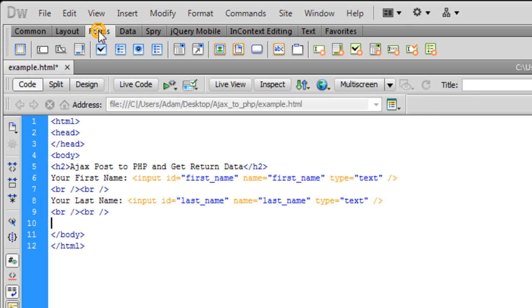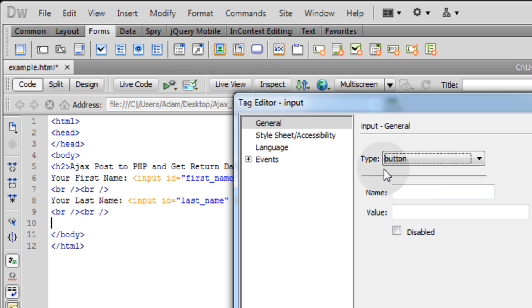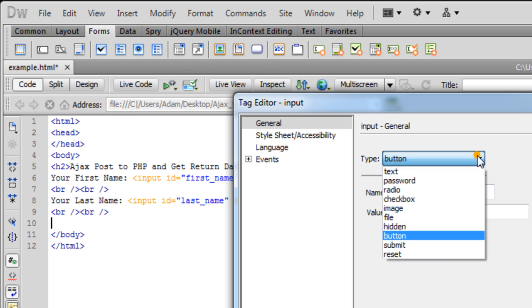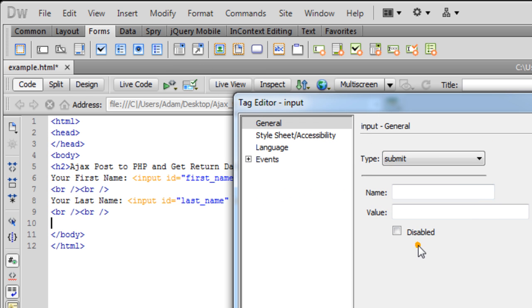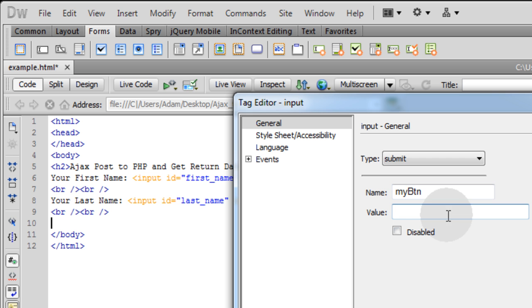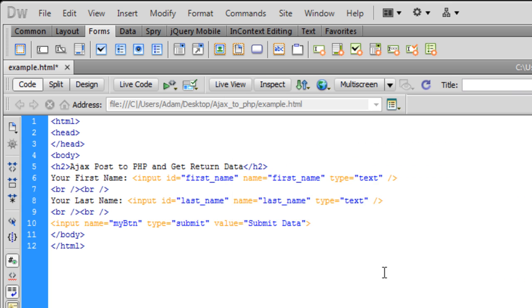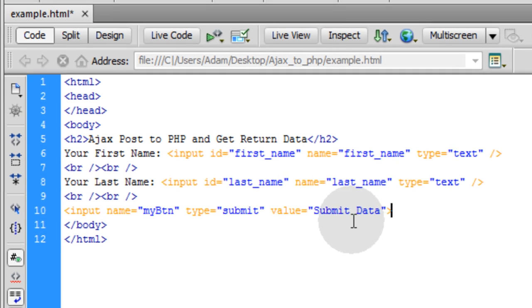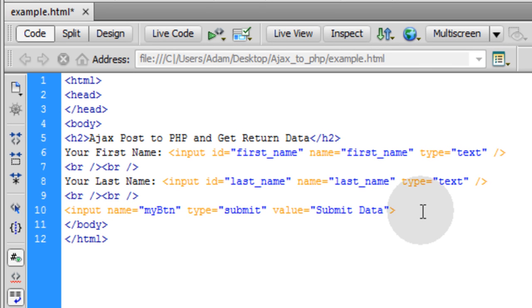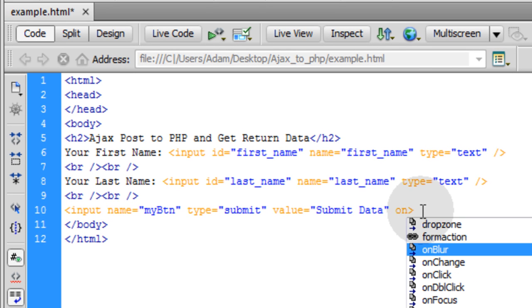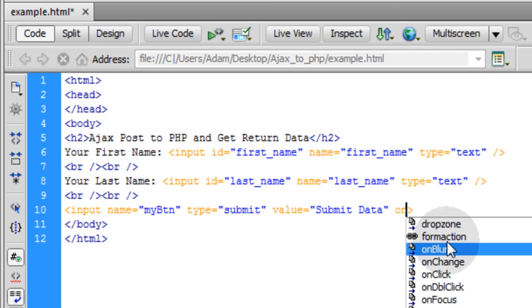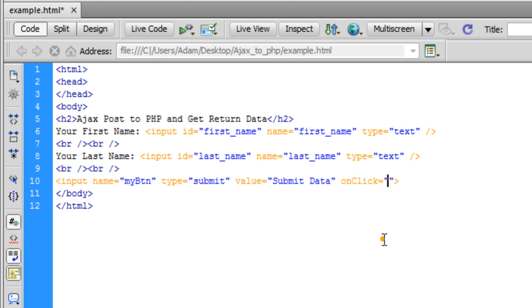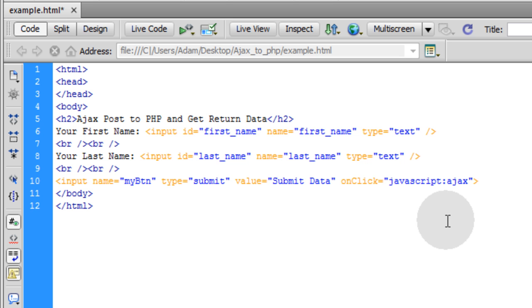Now we can put our cursor here, go up to form, hit the button right there and we'll choose a submit button. We can name it myBTN and the value can be submit data, whatever you want that to say. Now all you have to do is add the onClick event for this button. So onClick, what we're going to do is fire off a JavaScript function called AjaxPost. You just type in JavaScript colon and then the function that you want to fire off on click of this button.